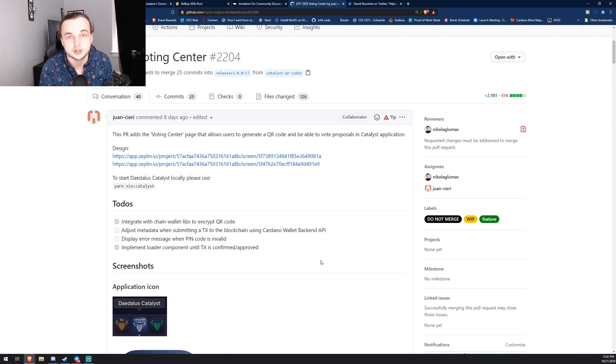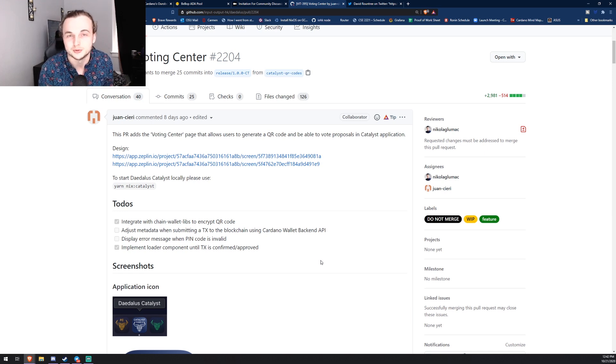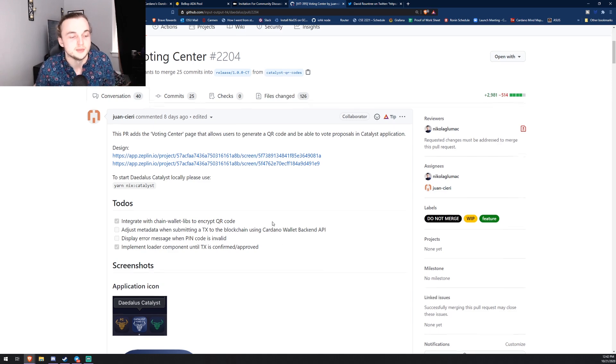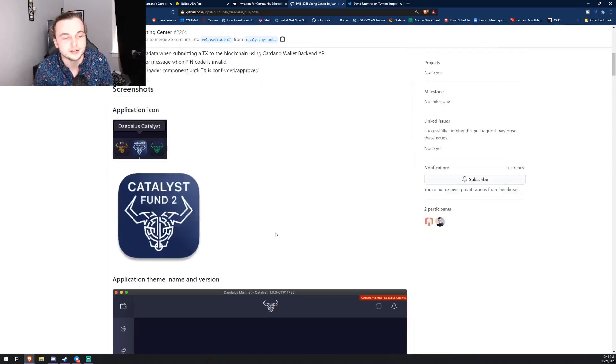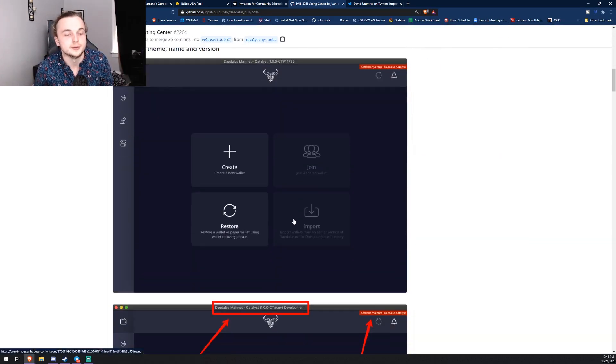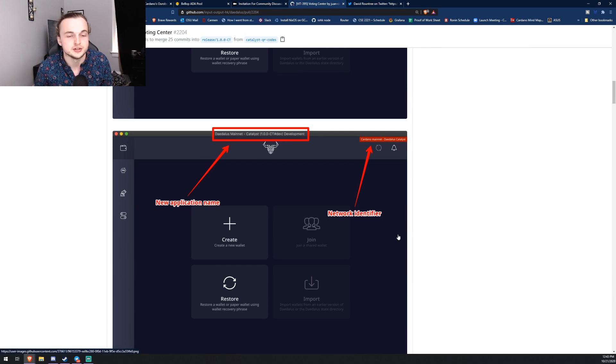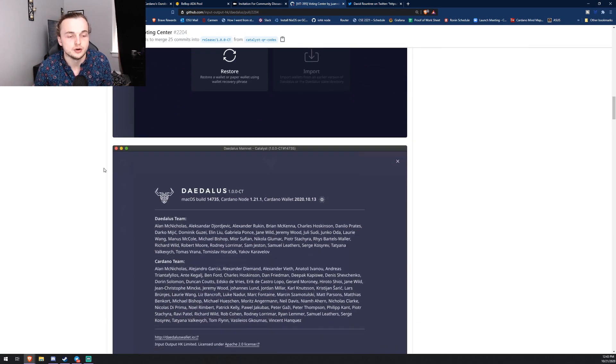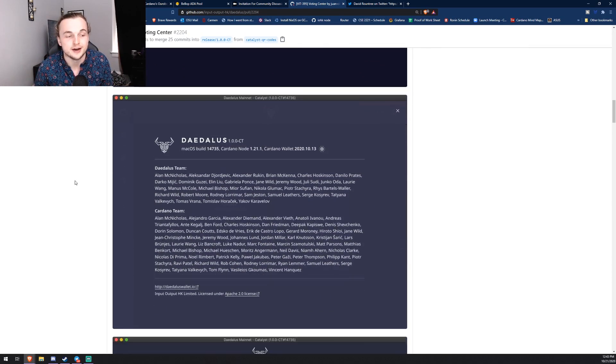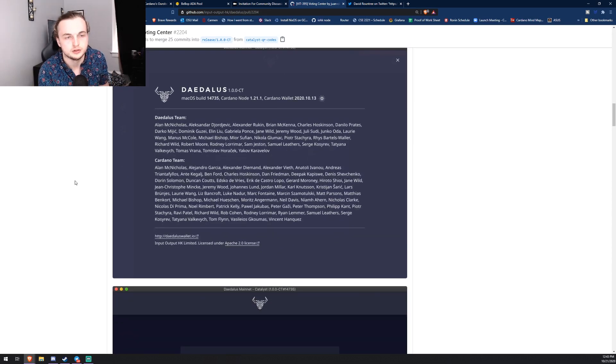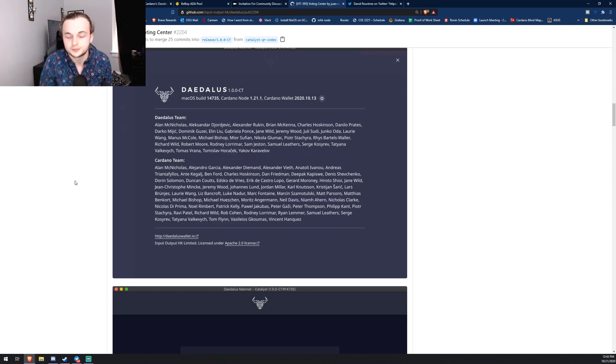And I will be showing you guys how to actually vote yes or no on my proposal. So yep, let me know you guys think of this down below. I'm excited for Catalyst Fund 2 Daedalus. Yeah, another thing I want to mention is pool operators, as far as I know, cannot vote in Fund Two. Another thing, normally your funds actually get locked up when you vote, but for Fund Two the funds are not locked up.